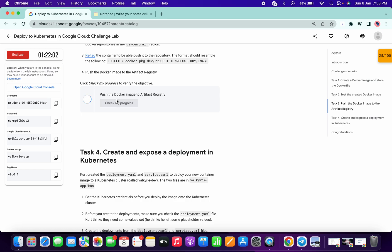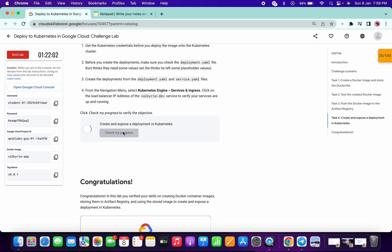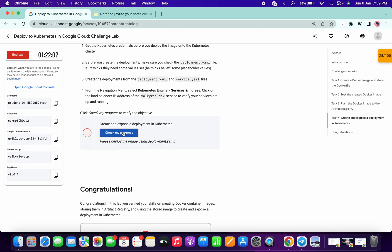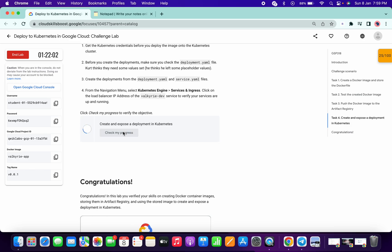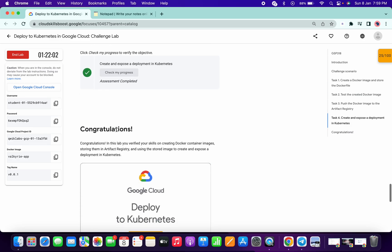It takes a few seconds to update the score, so don't worry if you see some kind of delay — it will give you a green tick. If you have any doubts in this lab, please let me know in the comment section. If you're facing errors after running the commands, that might be because you made a mistake in the commands. Thanks for watching and have a good day!